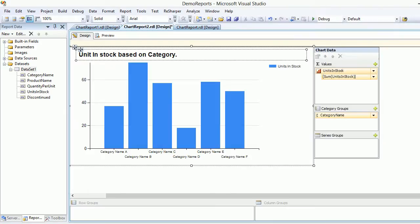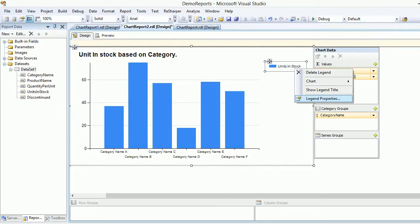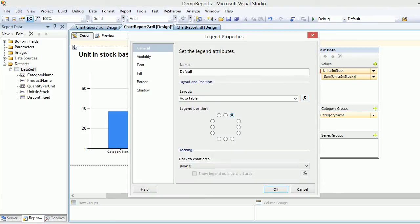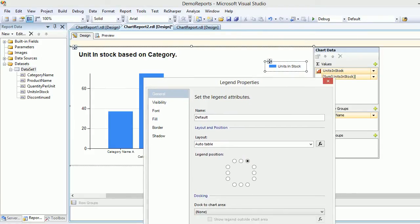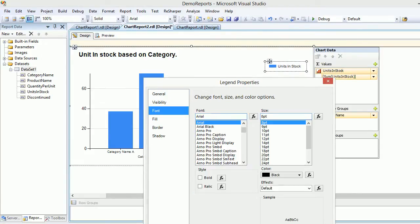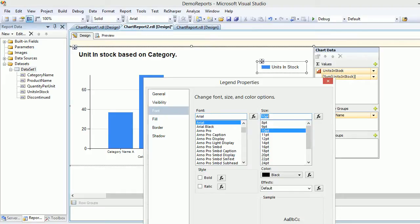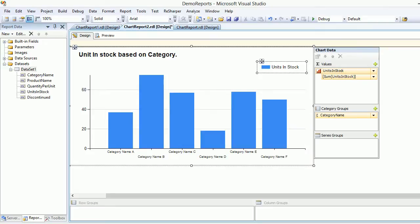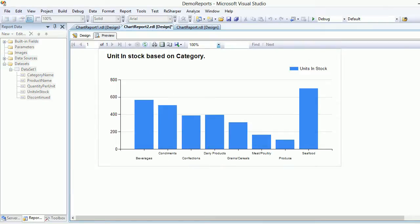Same for the legend - right-click and position it in the top right-hand corner, and increase the font size a bit so it's clear what it represents. Hit OK and let's preview. Now we have a much better presentation.